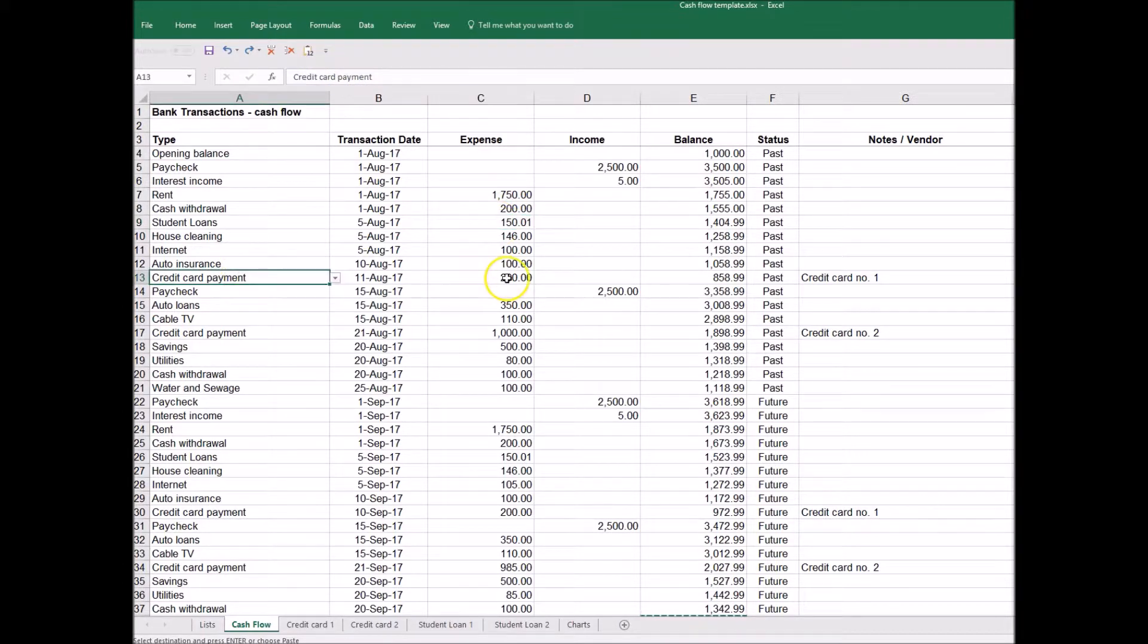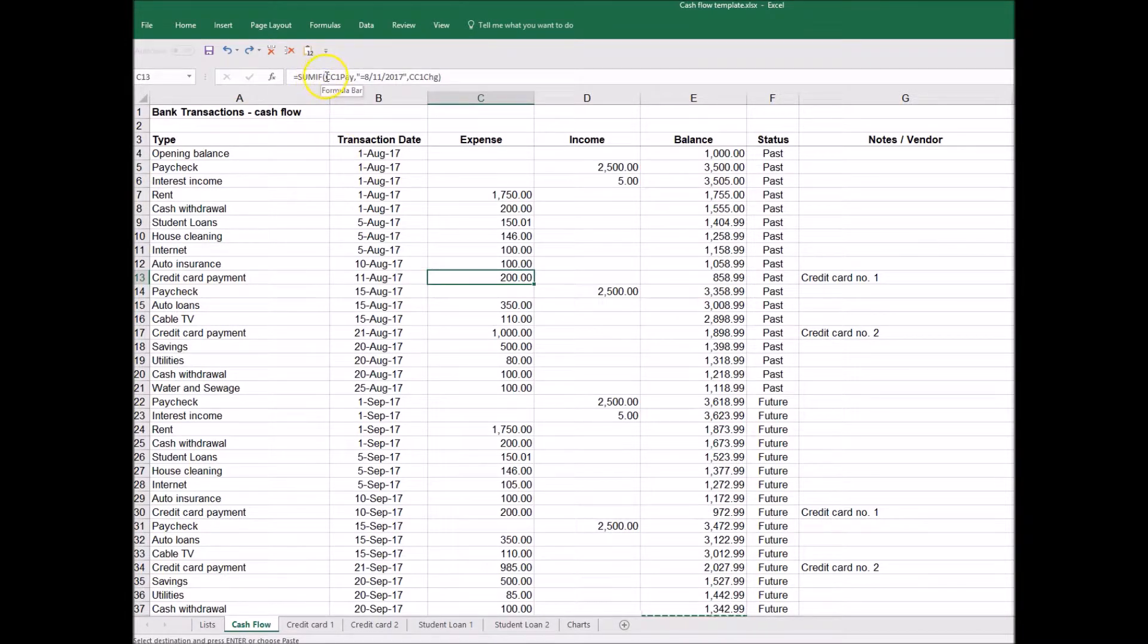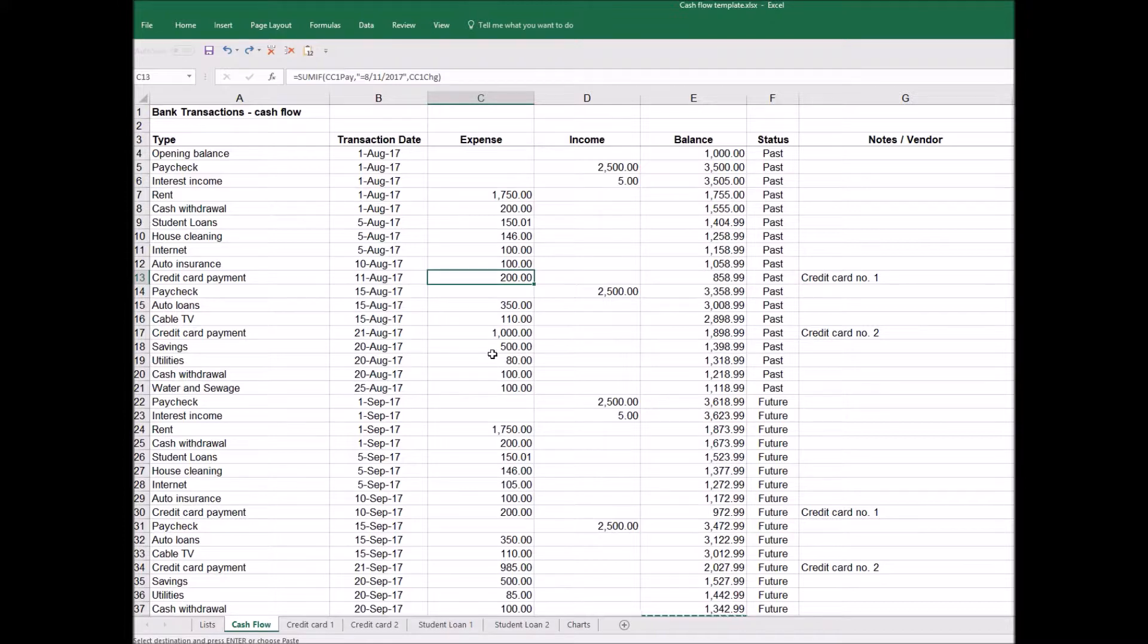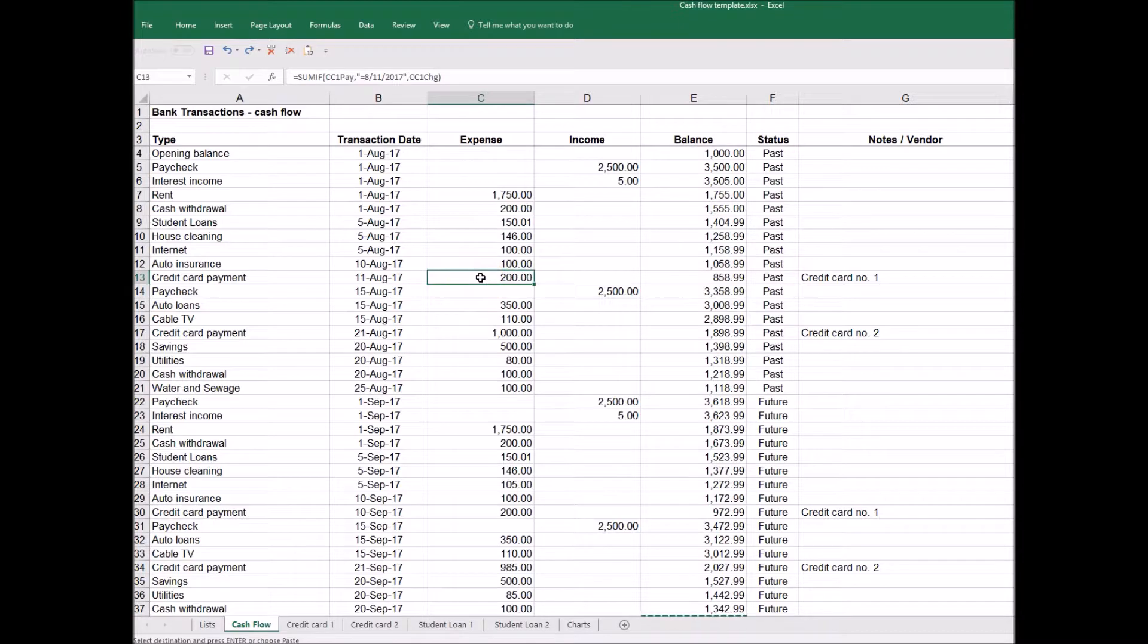As for the credit card payments, I'm using what's called a name of a range here to be able to determine which transactions for each credit card are going to come in at every point in time. It's a little bit more advanced use of Excel. If you do pick up the template, be in touch with me and I'll go into it further. But basically for credit card number one we have $200 coming in, and for the second one we have $1,000 coming in in August.